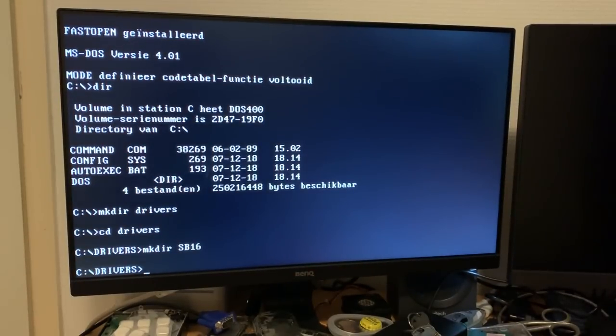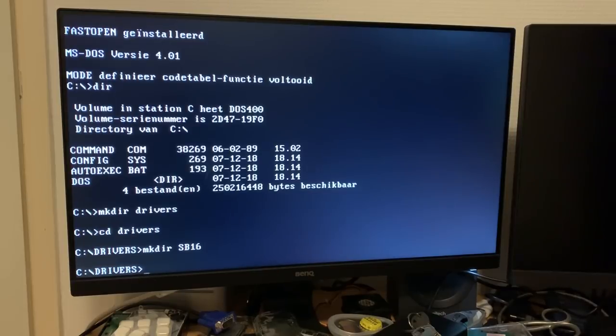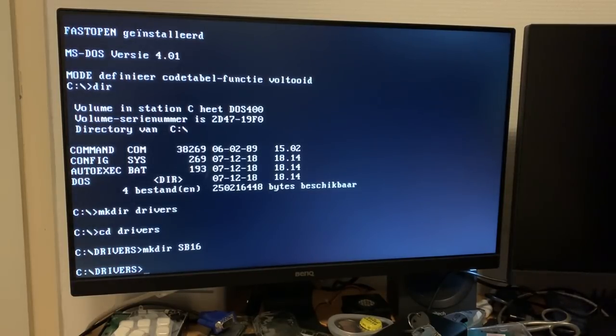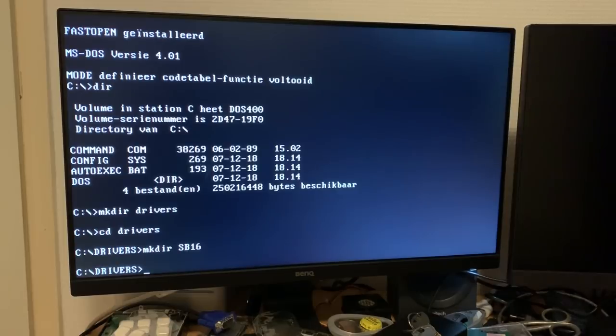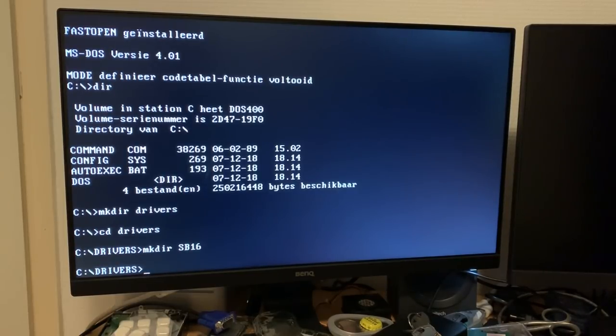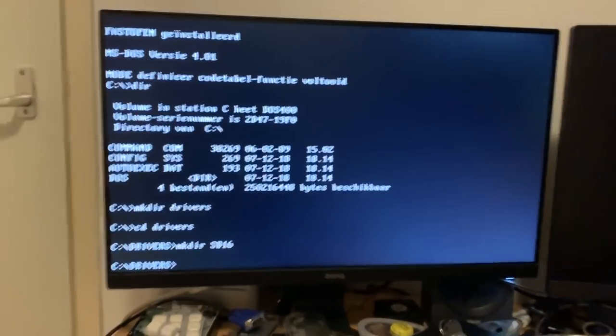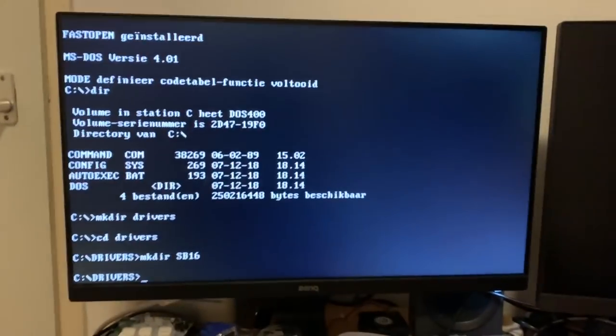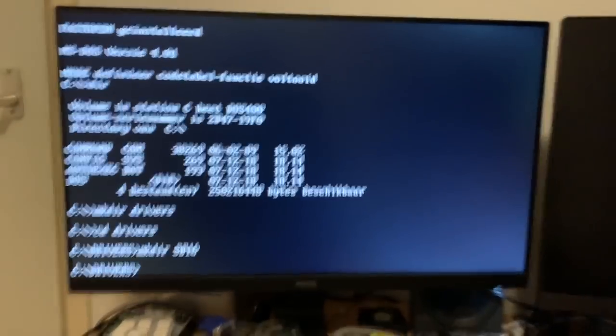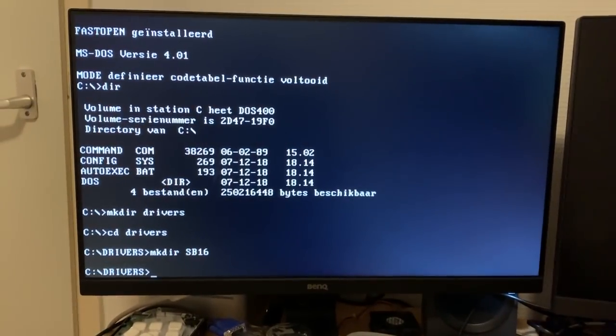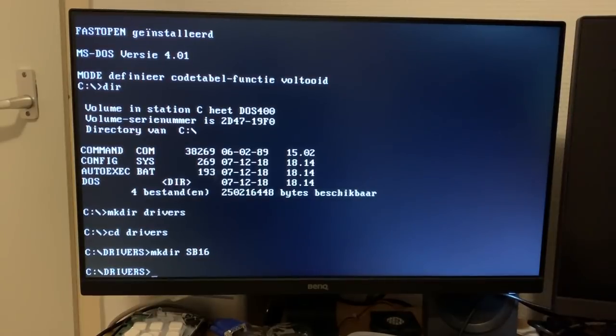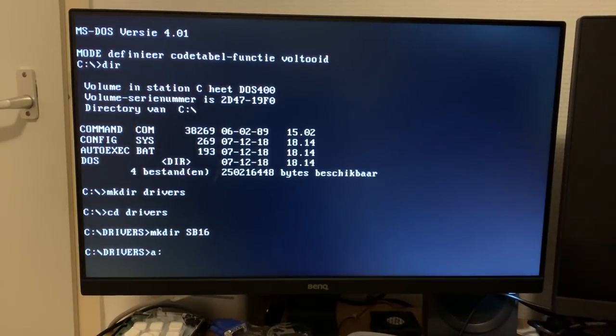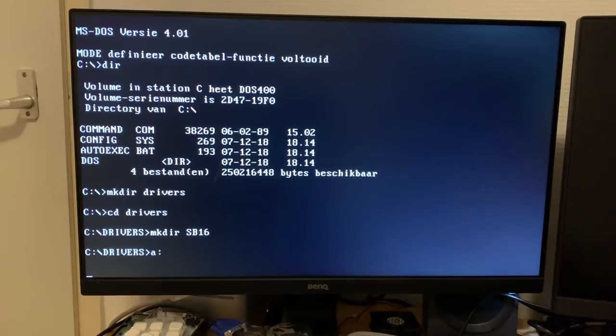So I bought a 256 megabyte SD card and I just installed an OEM Dutch version of MS-DOS version 4.01. I also managed to track down an OEM version of Windows 2.03. And that's what we're gonna be installing today. Sorry about a little shaky camera there. I just had to reposition the tripod. So let's go to the A drive and see what we can find there.